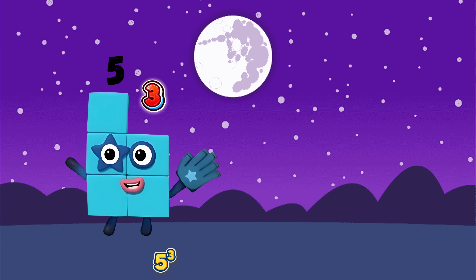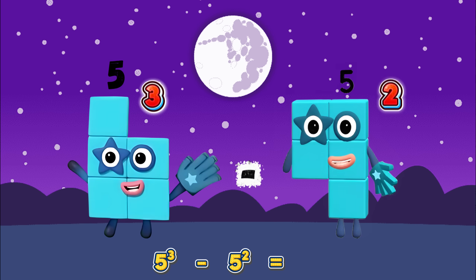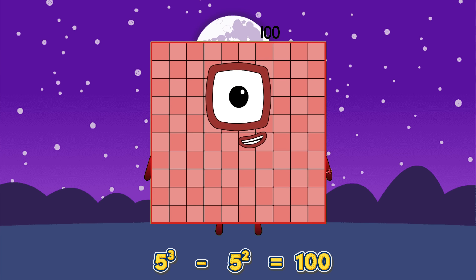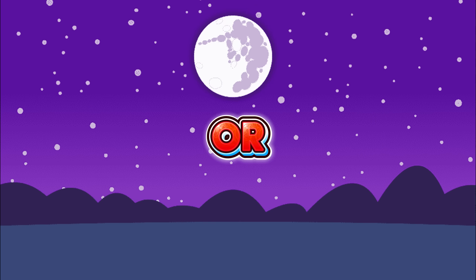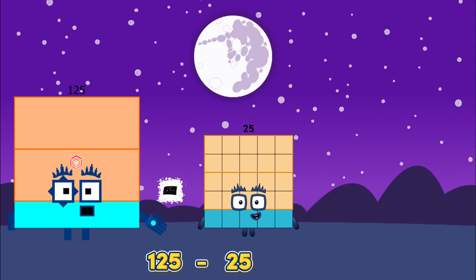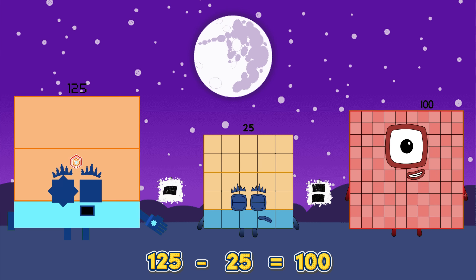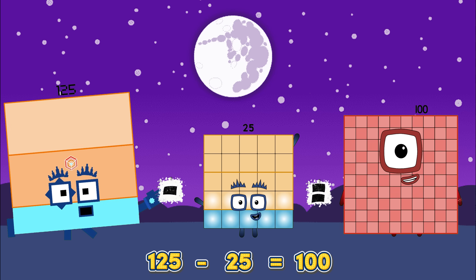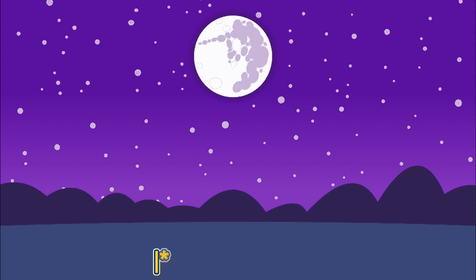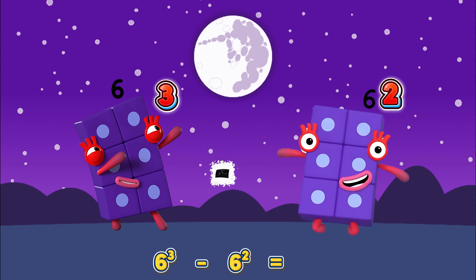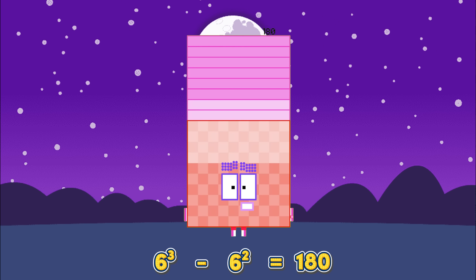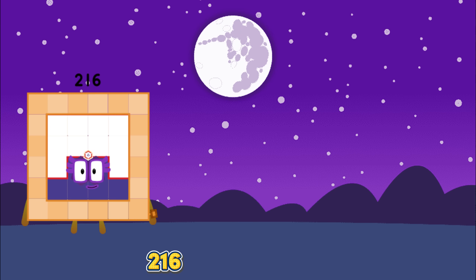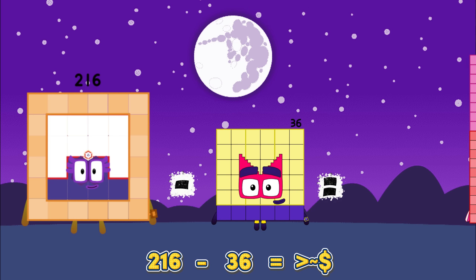Five cubed minus five squared equals one hundred. Or one hundred and twenty-five minus twenty-five is equals to one hundred. Six cubed minus six squared equals one hundred and eighty. Or two hundred and sixteen minus thirty-six is equals to one hundred and eighty.